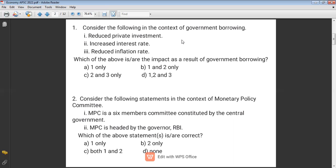The question is: what is the impact of government borrowing? When the government heavily depends on borrowing without its own revenue resources, it will reduce private investment, because private companies will invest only when there is scope for profit maximization. So option one is correct.